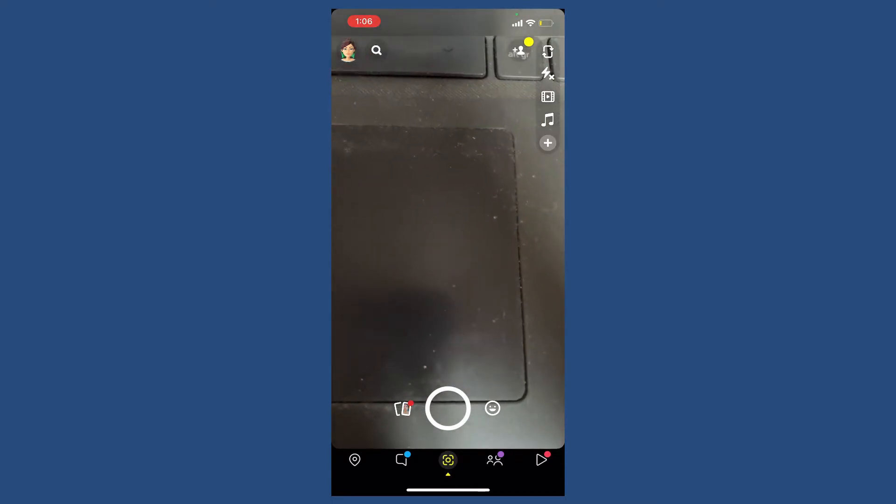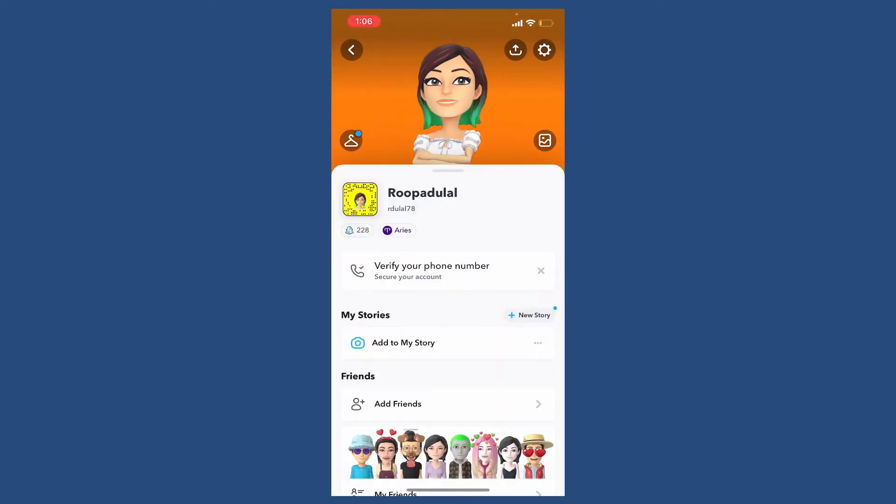Now tap on the emoji or the Bitmoji at the top left-hand corner from your camera screen. Right under your Snapchat name, you'll be able to see your username. Make sure that you remember the username for your Snapchat account.